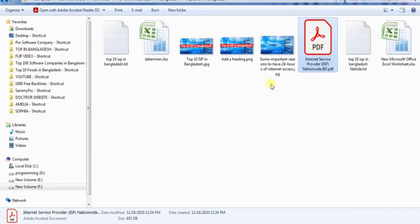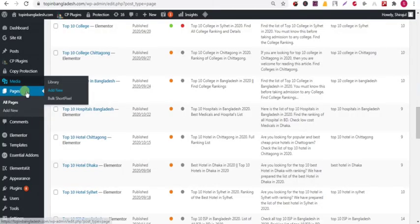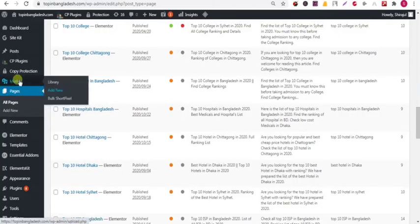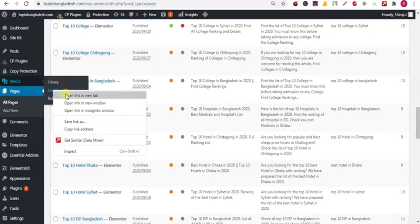Hello guys, today I'll show you how you can embed any PDF file in your WordPress Elementor. To add a PDF file in your WordPress Elementor, go to your media and click on add new, open the link in a new tab.